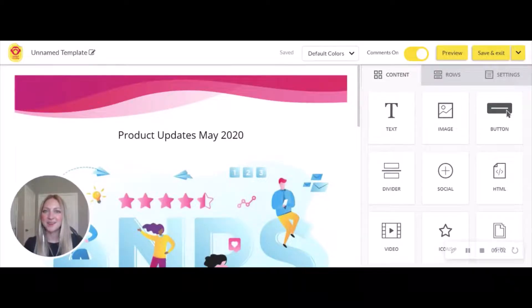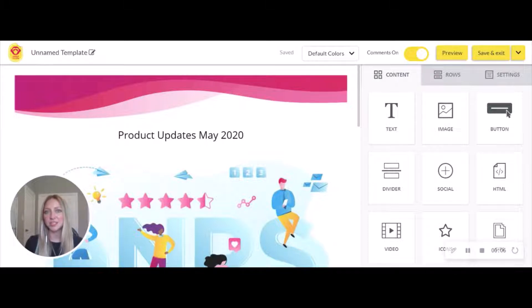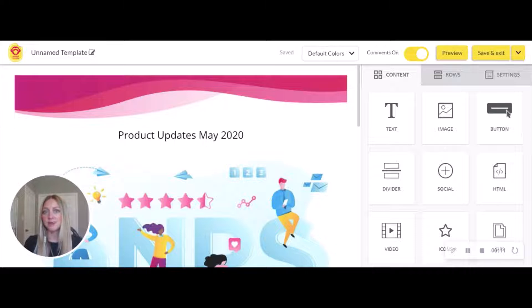Hi, and welcome to Contact Monkey Academy. Today we're going to be taking a look at ENPS, which stands for Employee Net Promoter Score. This surveying tool is going to allow you to collect employee sentiment and feedback from your employees.